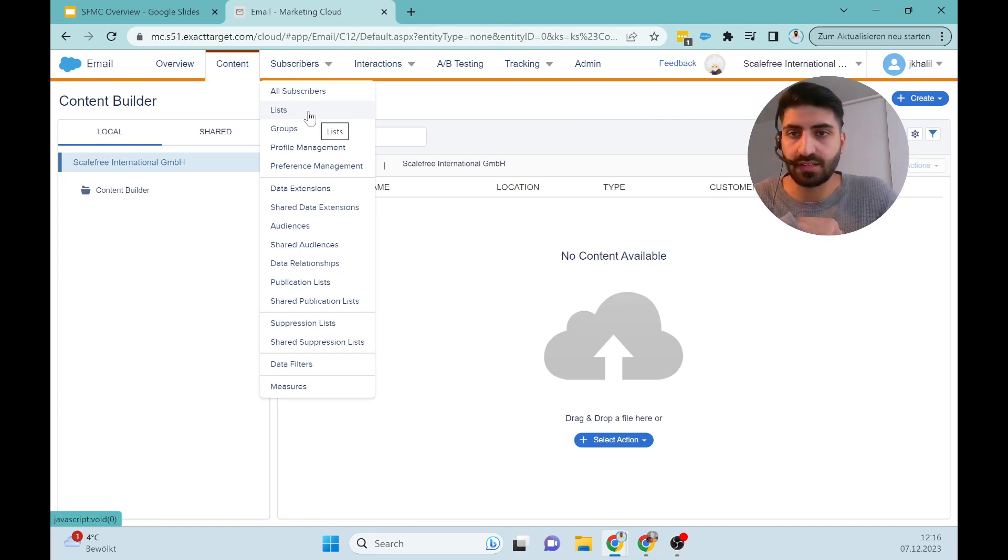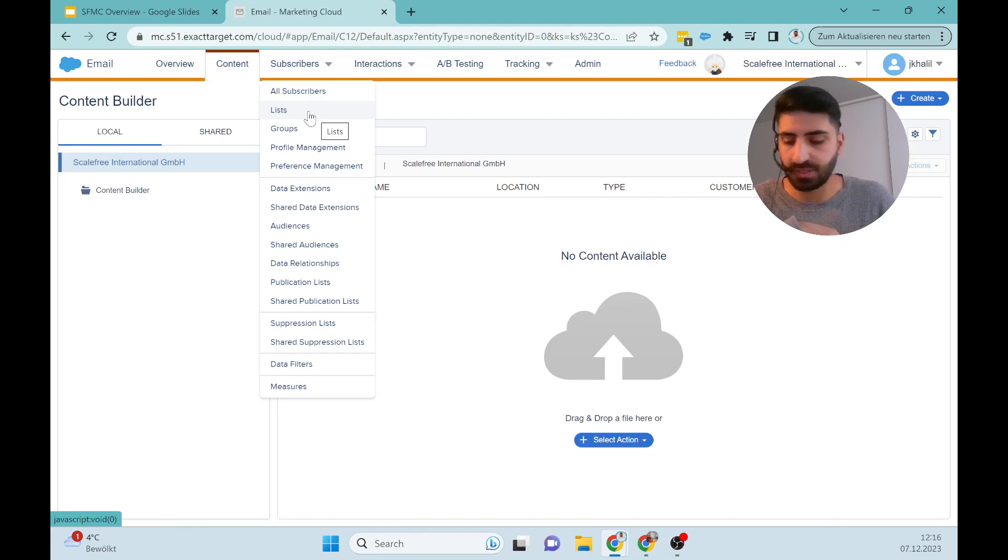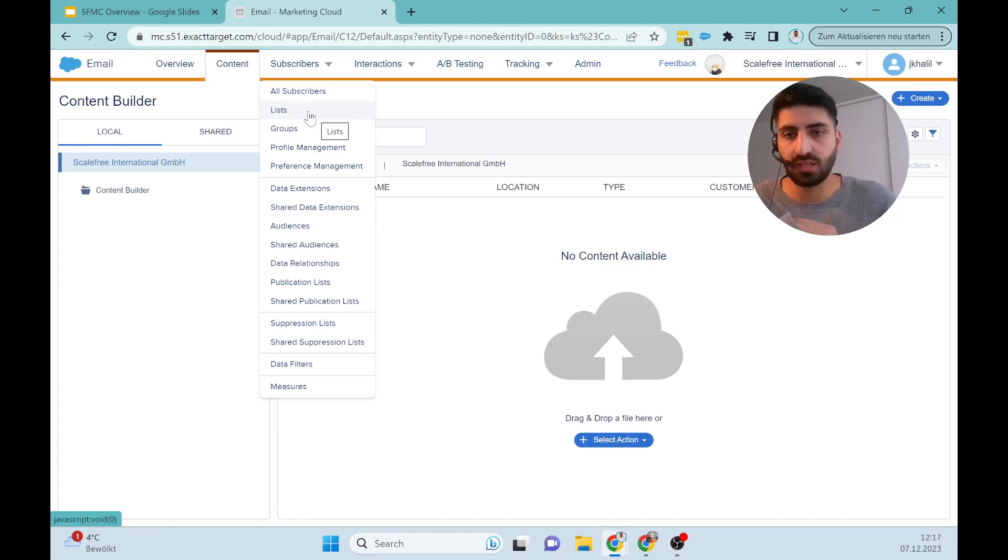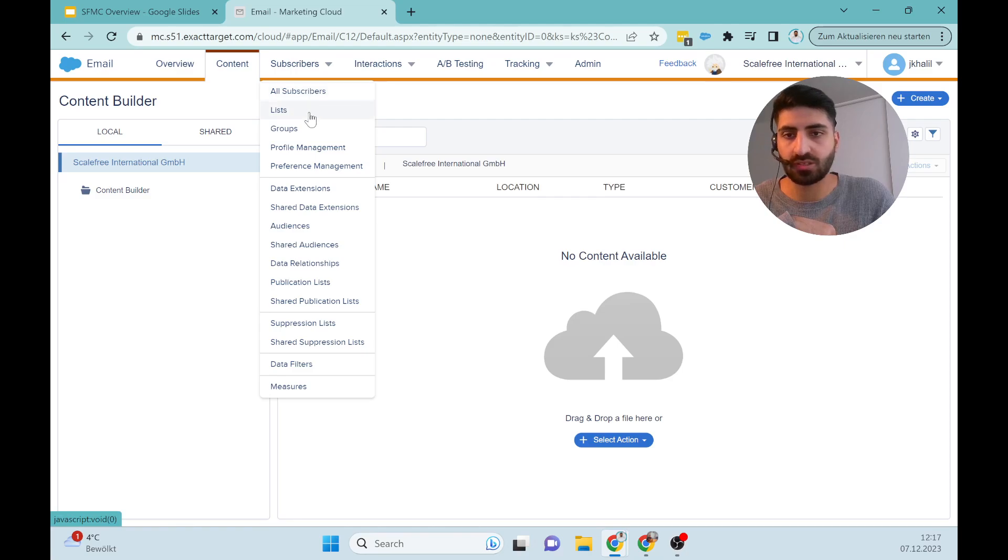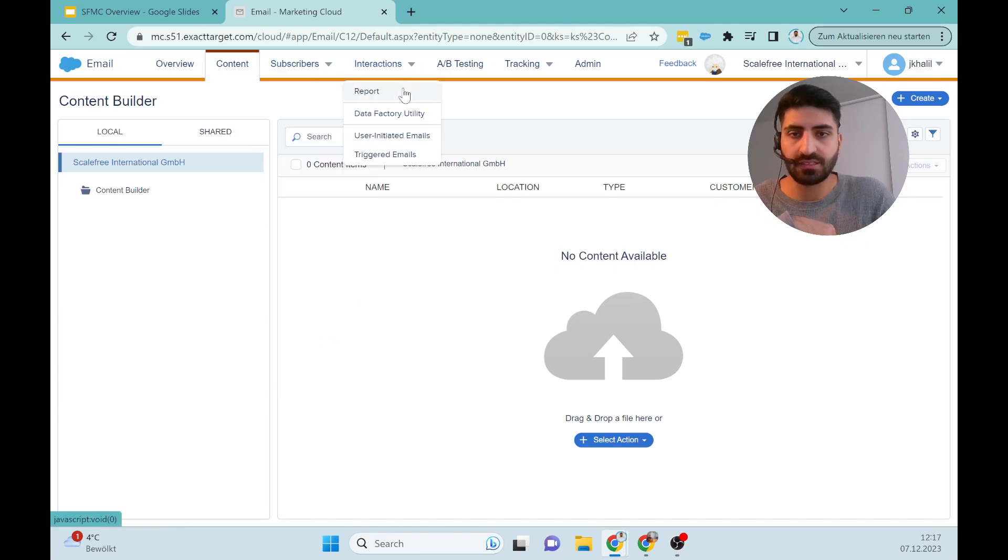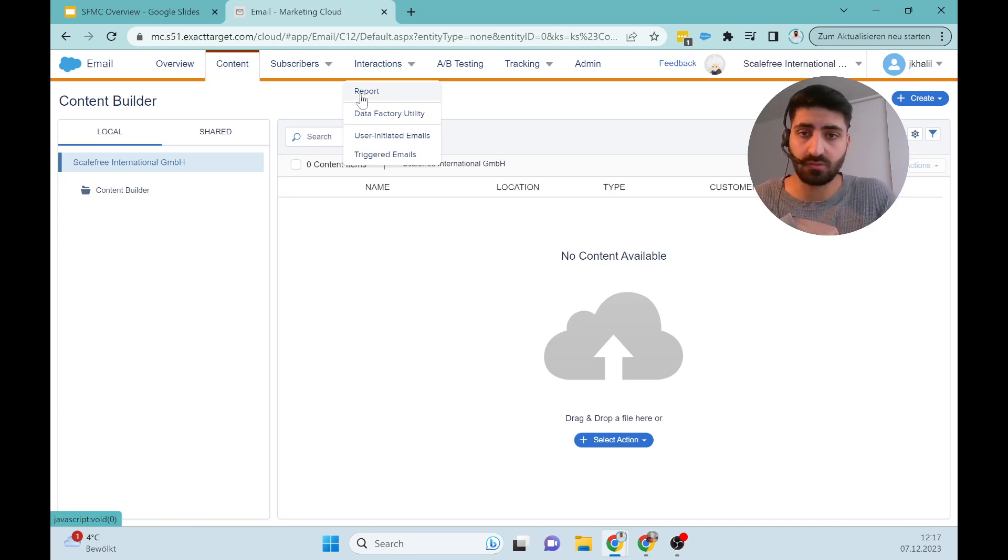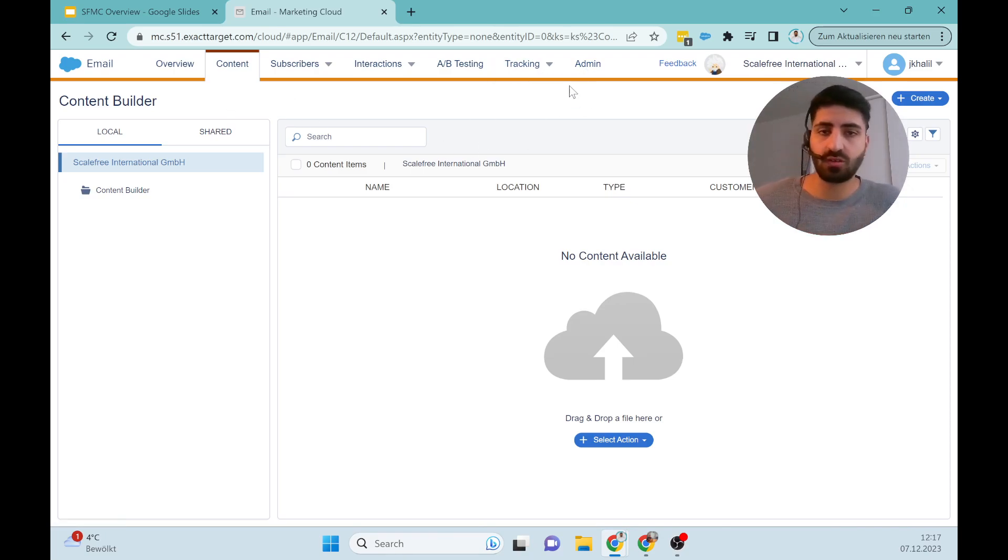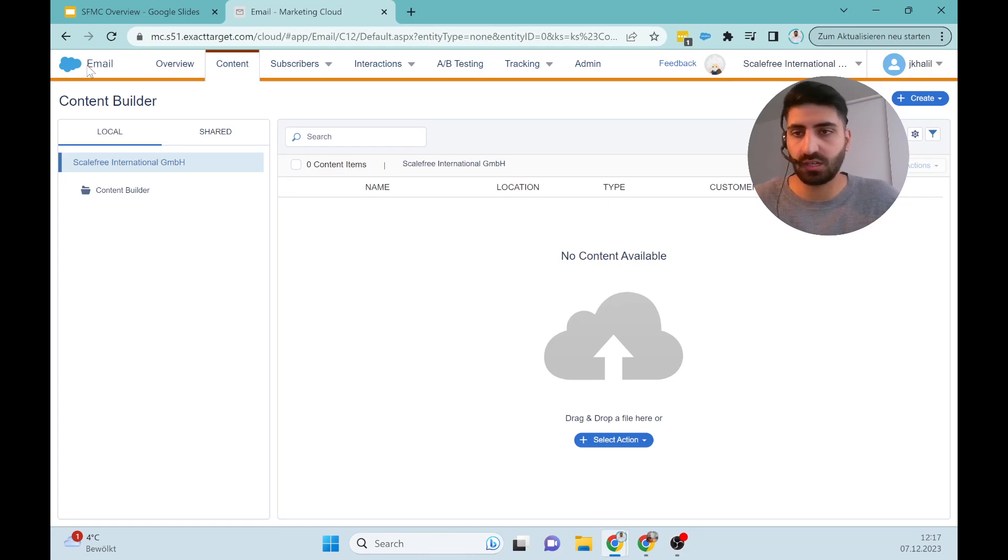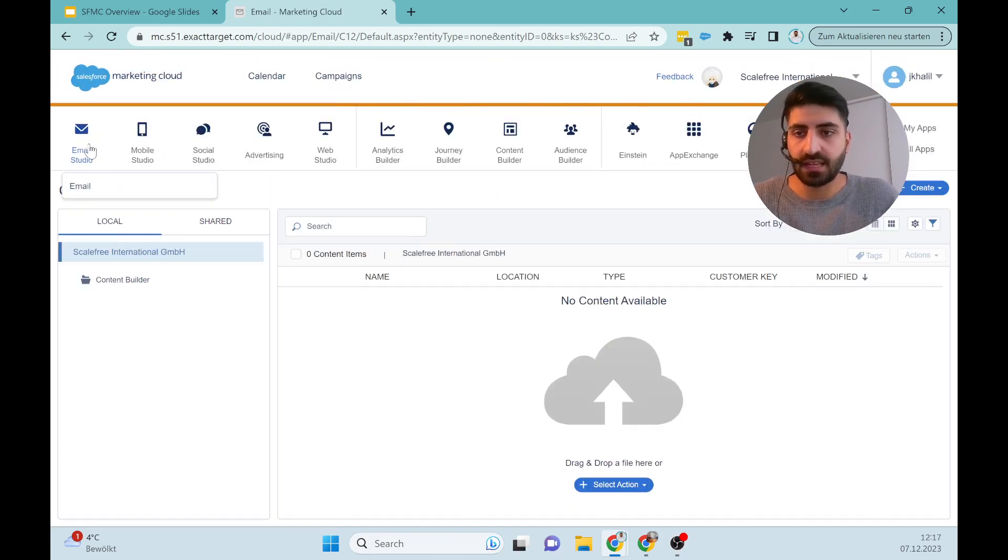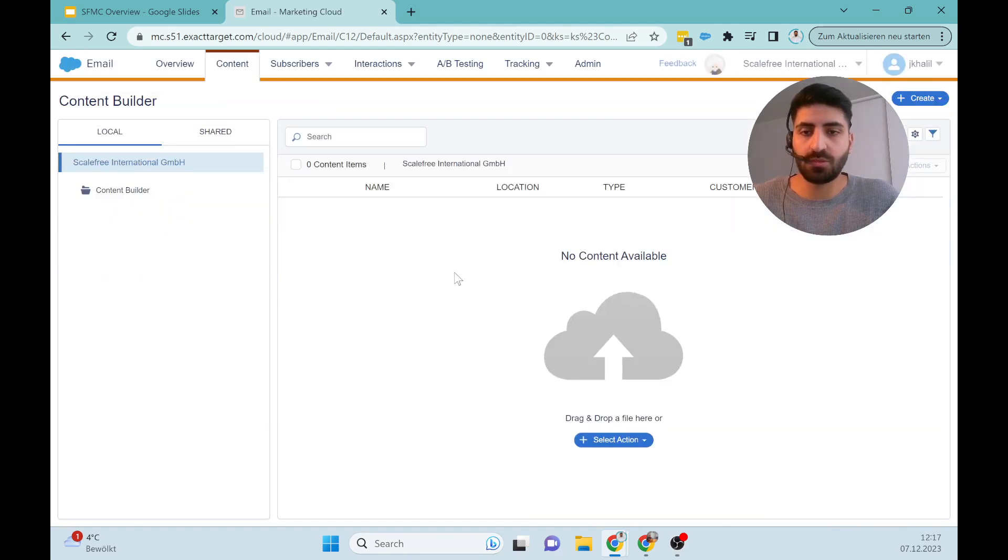The interaction with the customers and us as a company is here at the Marketing Cloud, possible also in automated processes. We see here all subscribers. We can switch to a lot of views here, and also Interactions. We can report on that I talked about before, and also the Tracking part. The Admin part is also a part which I will come back to.